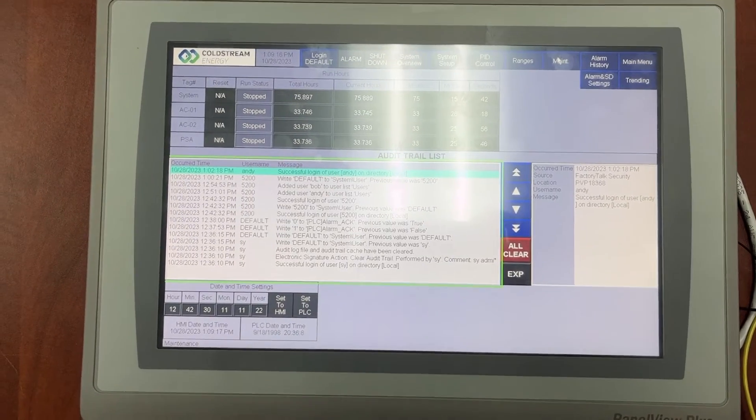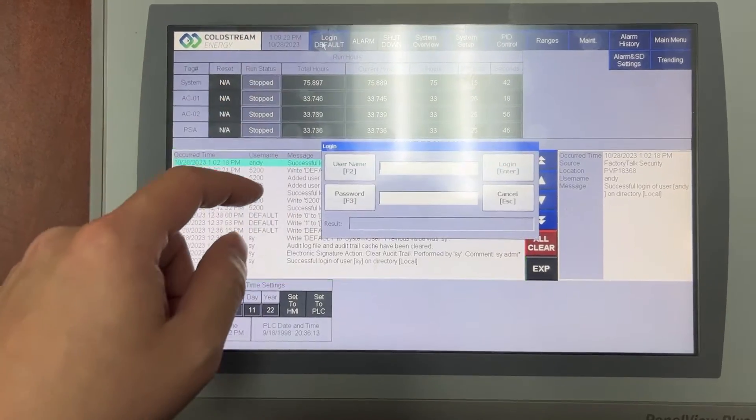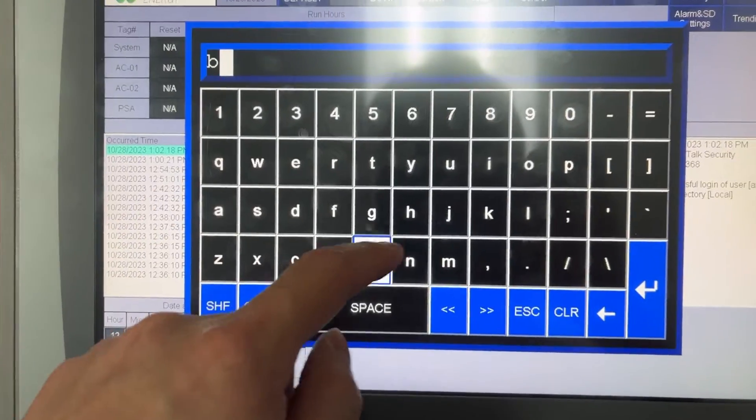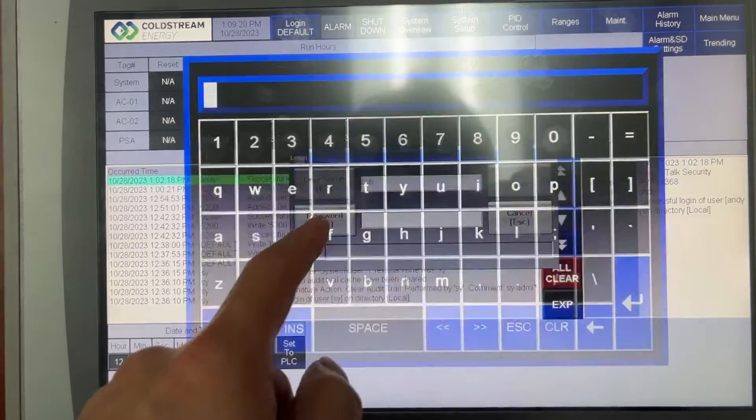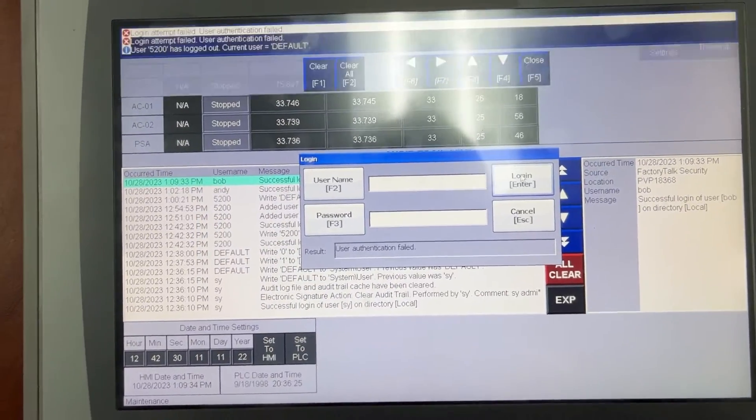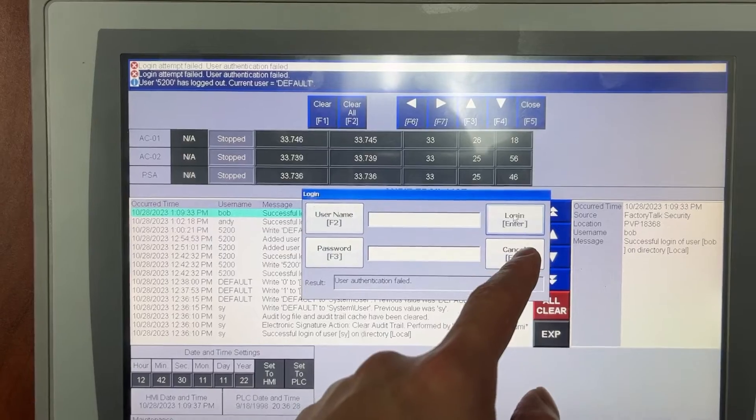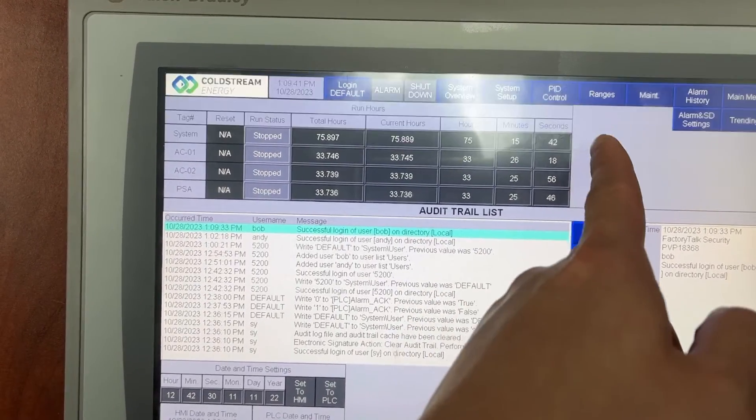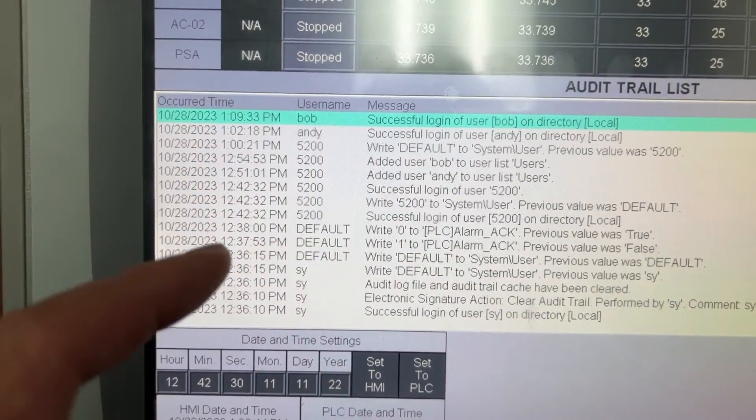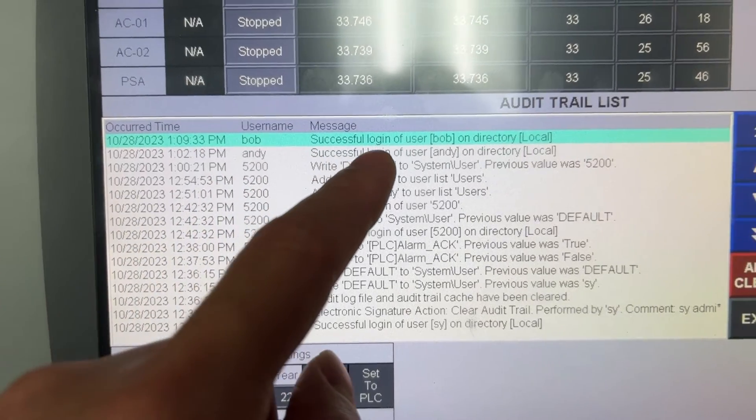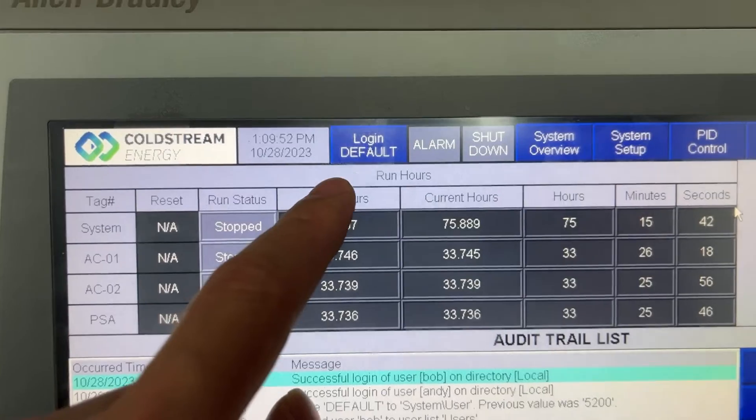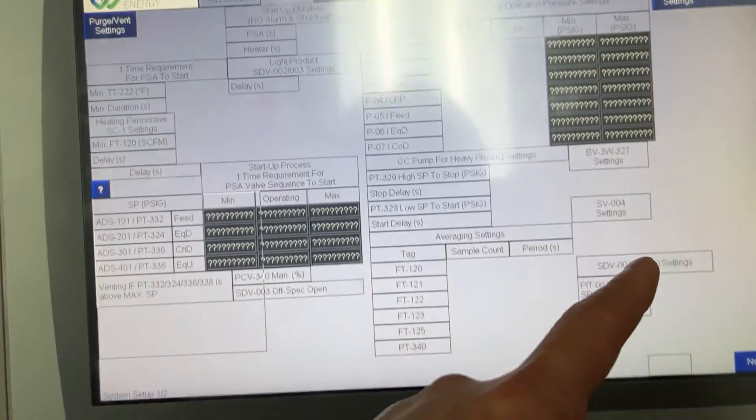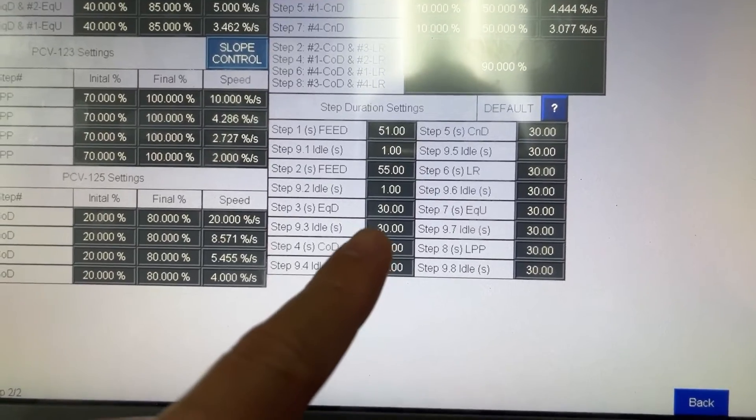Now let's try logging in with Bob account. Bob. 5678. Close. The same thing. Current username Bob. Successful login of user Bob on directory. But Bob doesn't show up here. The table still locked.